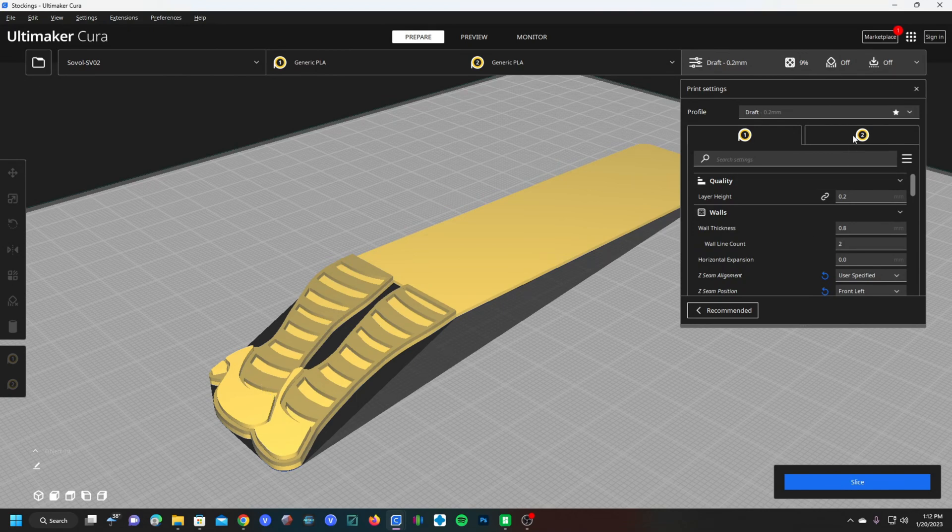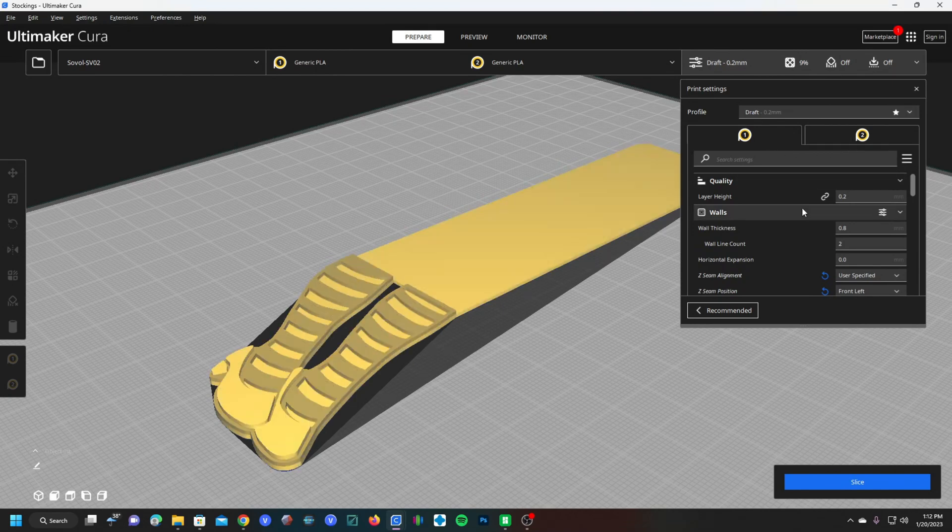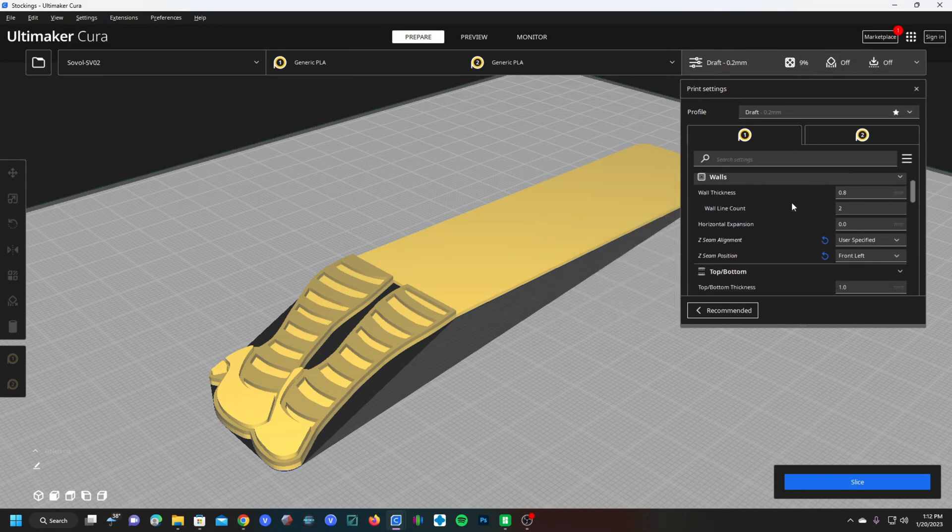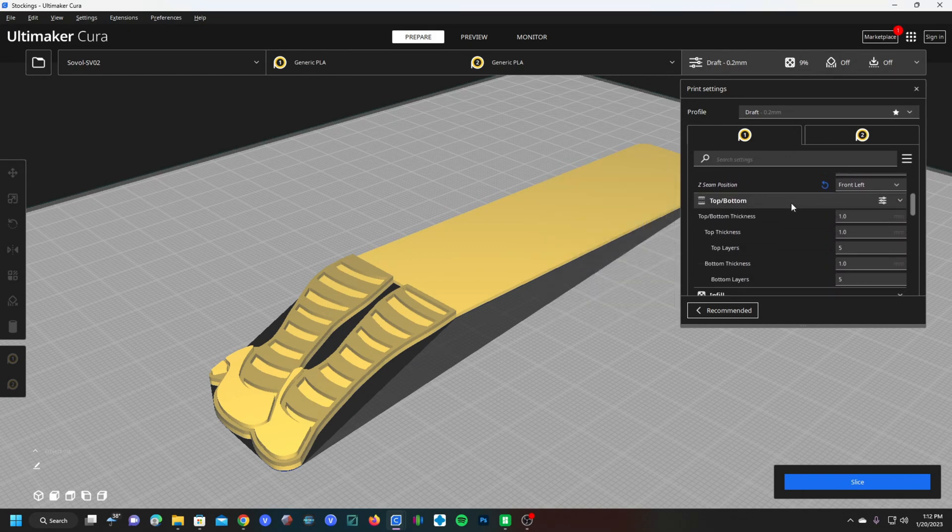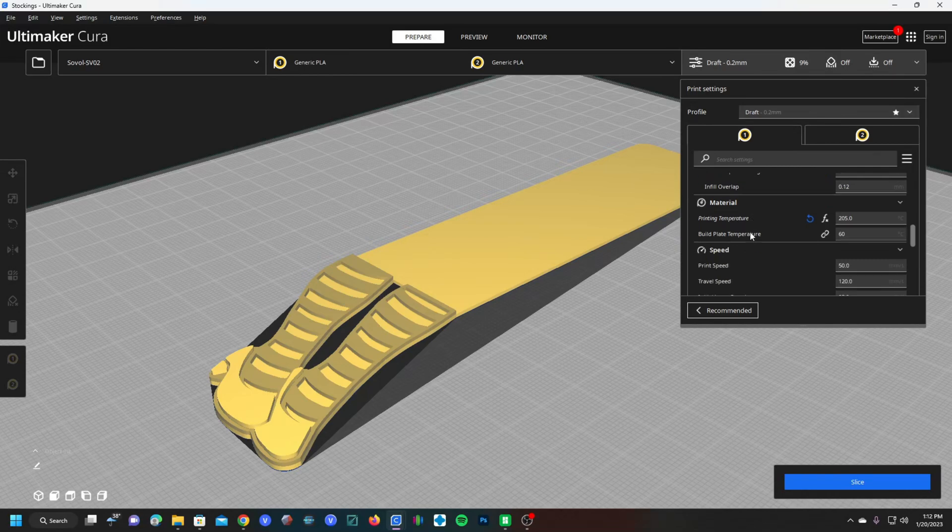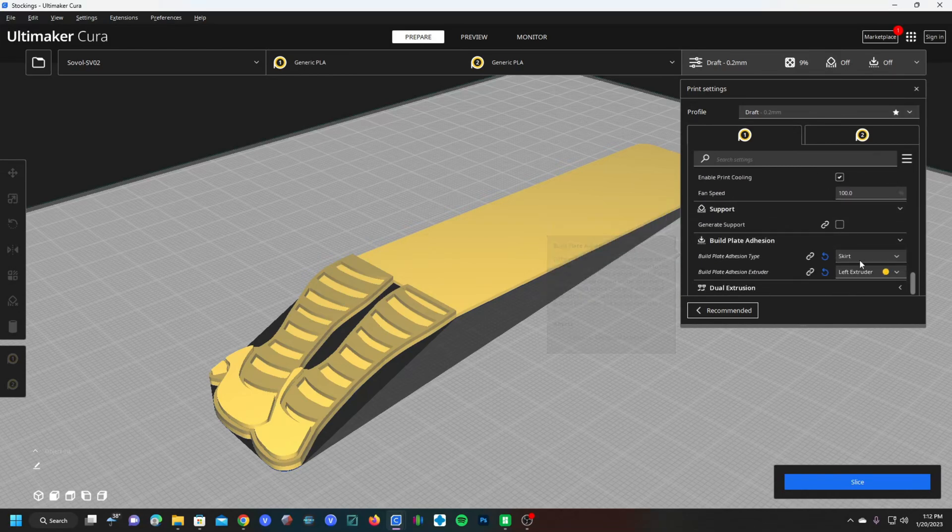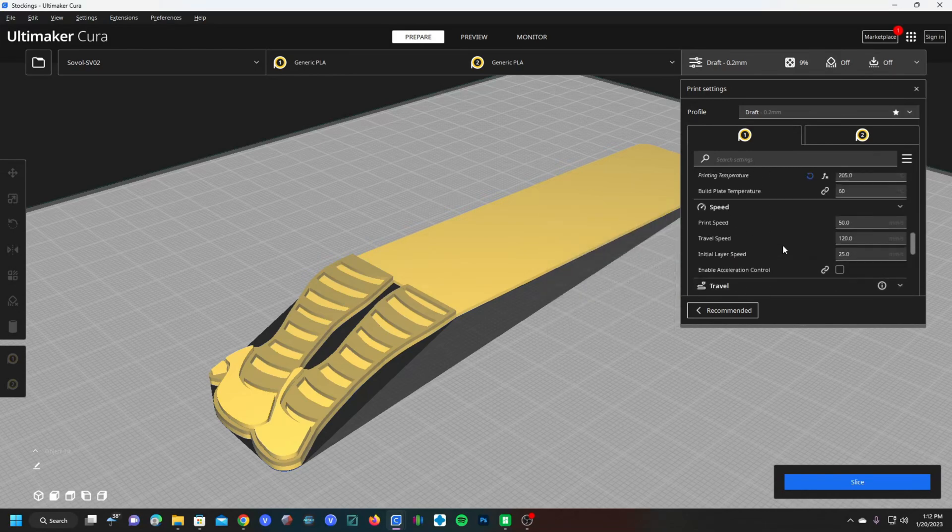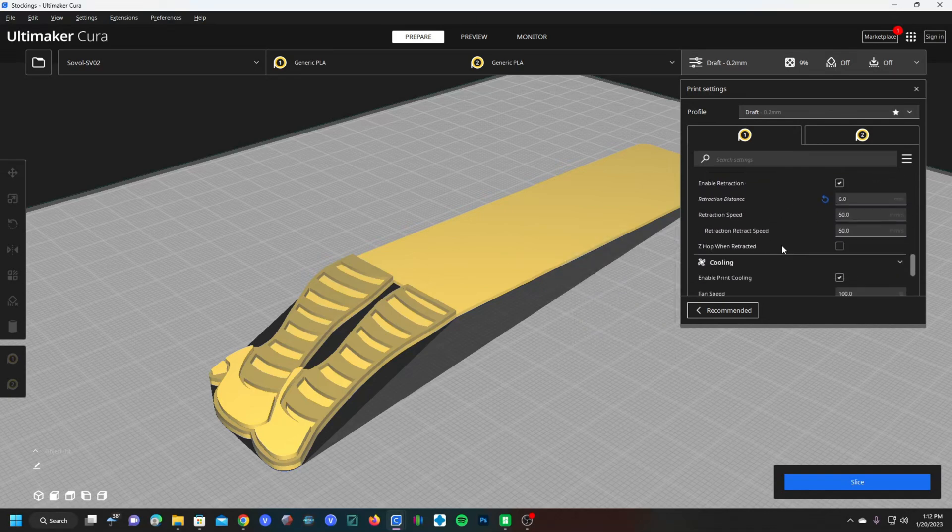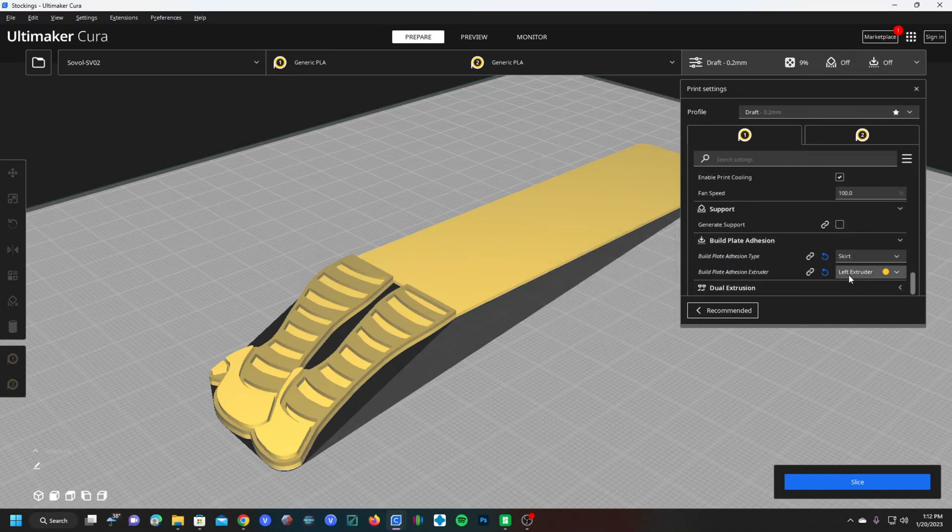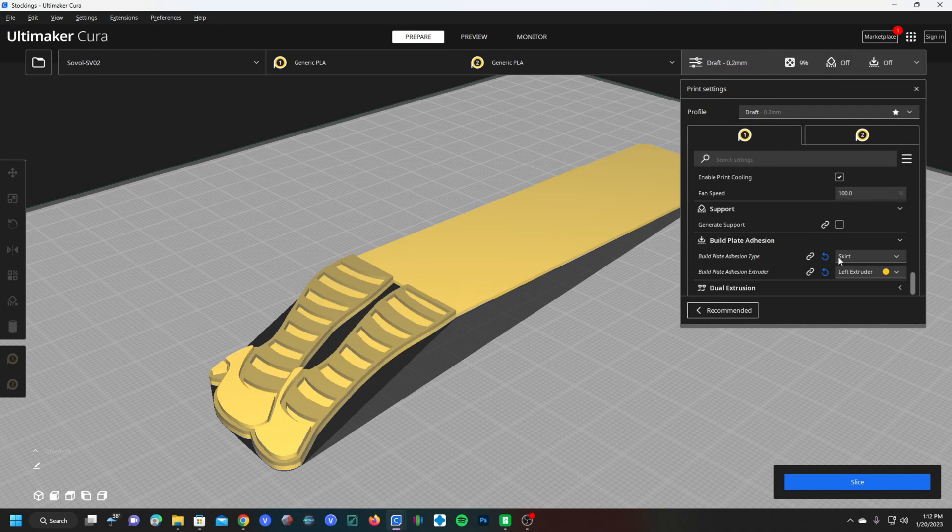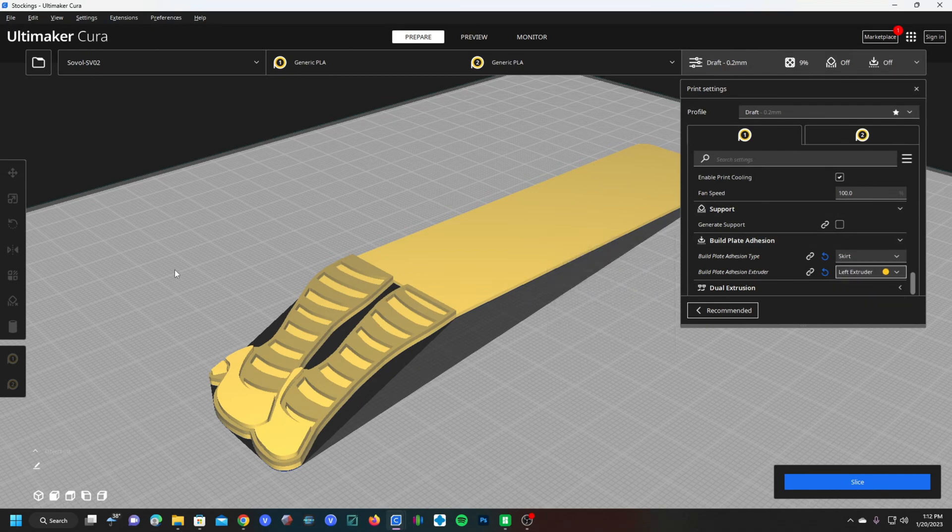Over here, you have the settings for each individual extruder. I will leave those settings to you as far as how to set your quality, your temperature, your infill, your speed, whether or not you'd like a skirt and other settings such as that. However, I will recommend you set your skirt to the extruder that's going to start the print. In this case, our first layer is going to be white. So if you are going to use a skirt, use the left extruder so it's making the skirt in the first color and not doing a color change immediately after making the skirt.